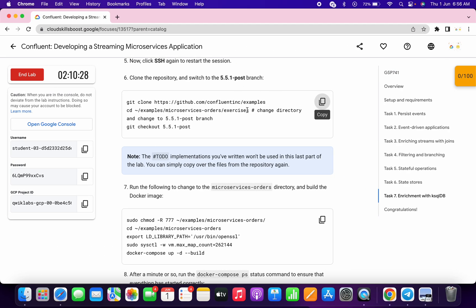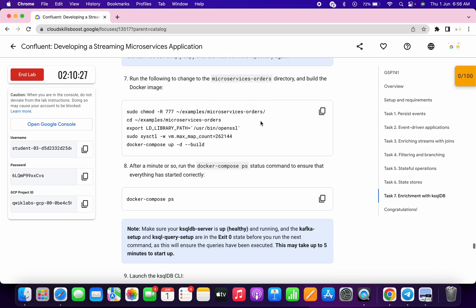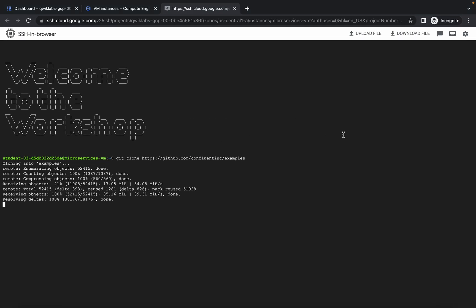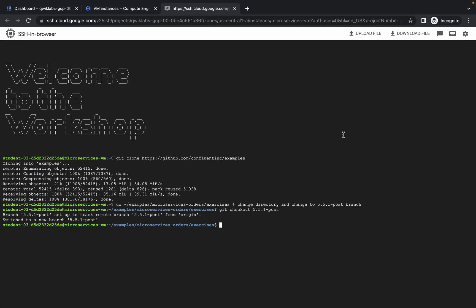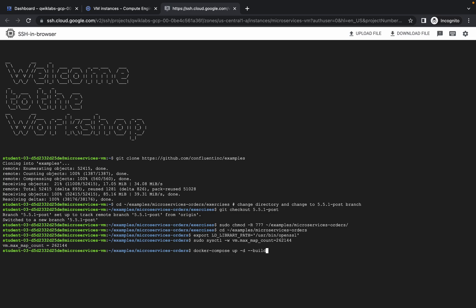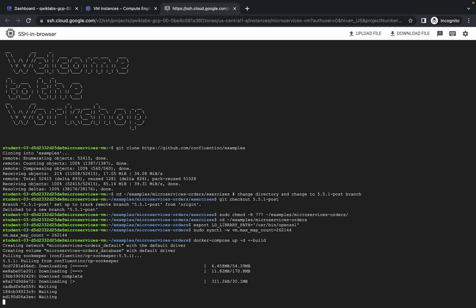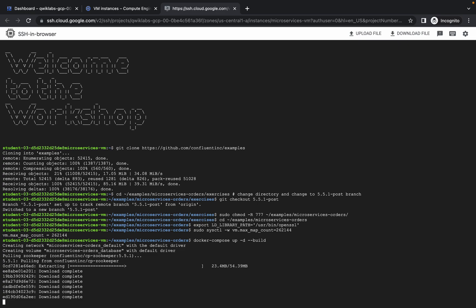We are done with this command. Now copy the next command and run it. This command is going to take a couple of minutes more, so just wait for it to execute. Make sure that your laptop does not go to sleep.